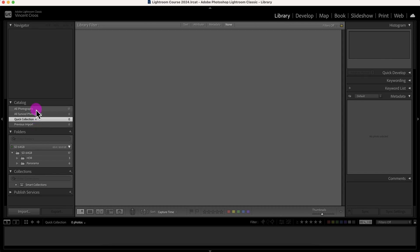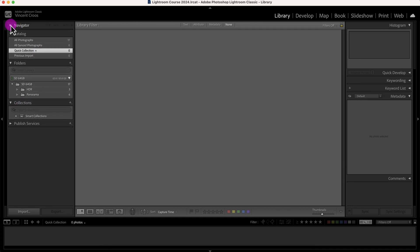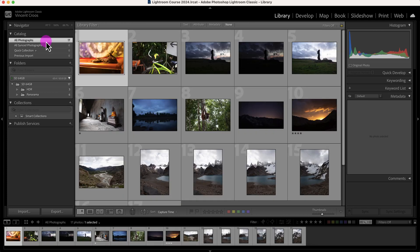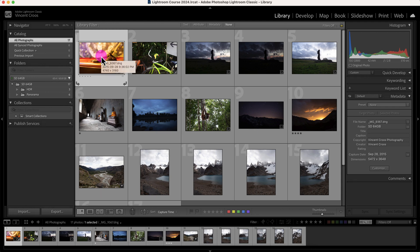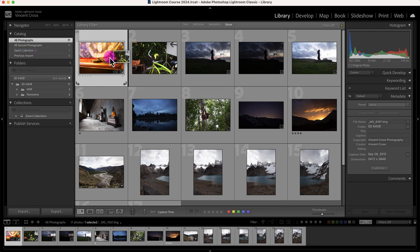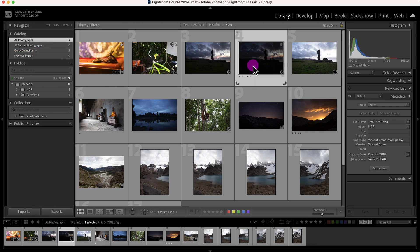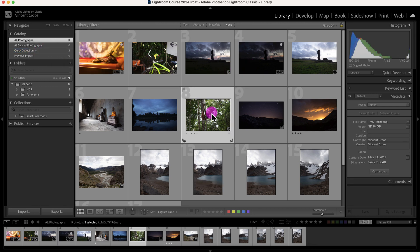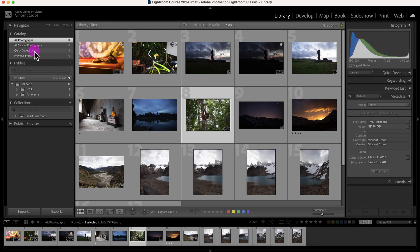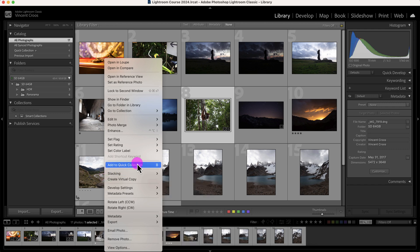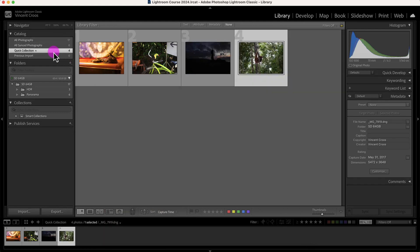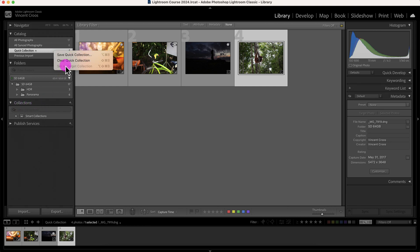So a quick collection, as it sounds, is a collection. Let me make this navigator smaller. The way a quick collection works is you pretty much put any of your photos that you want to edit or keep, or whatever reason you want to organize them, you just drag it into this quick collection. You can also press B and it'll automatically select and put the photos in the quick collection. You can also right-click on the photos and add them into the quick collection. With the quick collection you can save them as a regular collection or you can clear it.